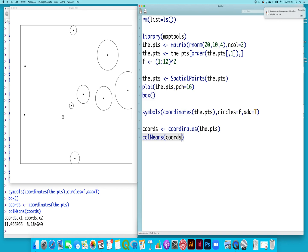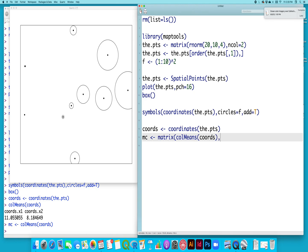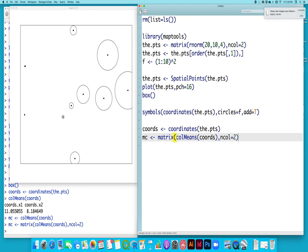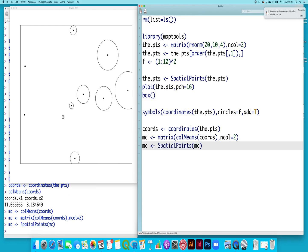I can save this and convert it to a matrix of two columns. And we'll make that a spatial points object. I haven't assigned a datum or projection here, but if I had, this is where I would make sure that was correct and lined up with the earlier data set.